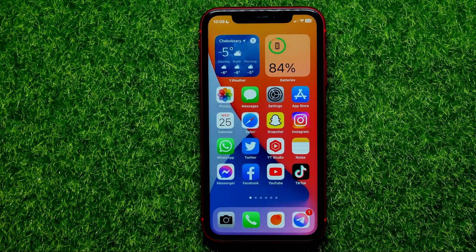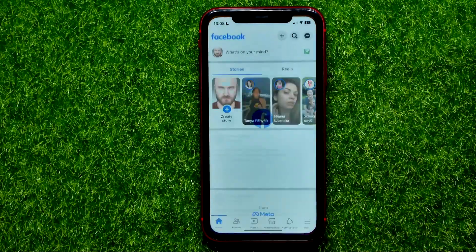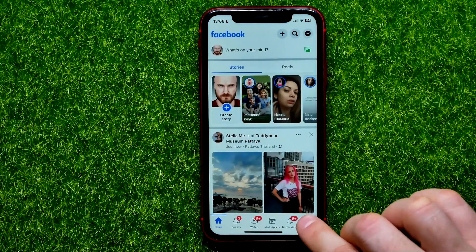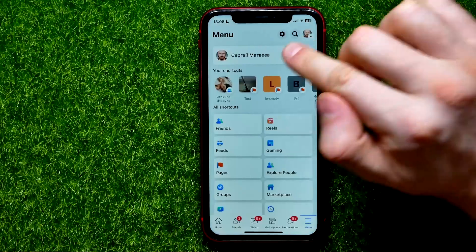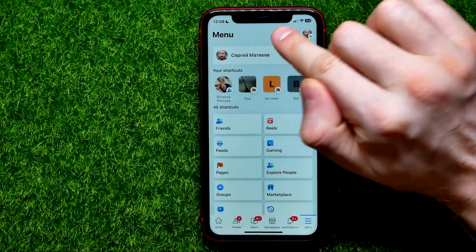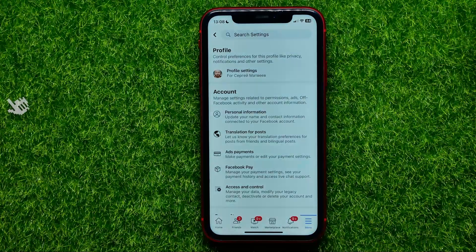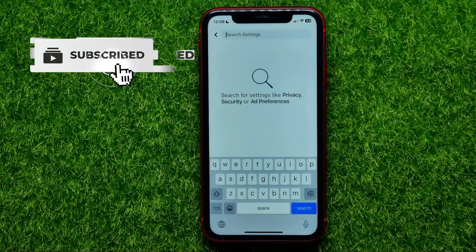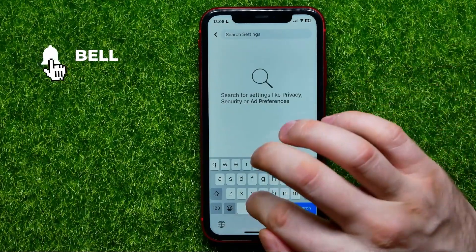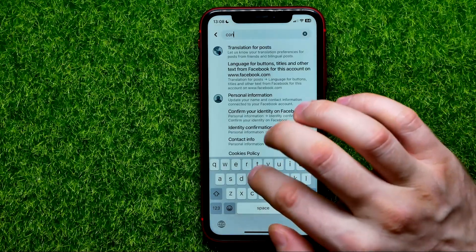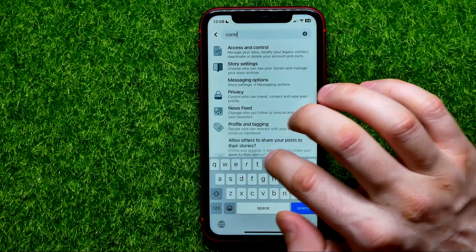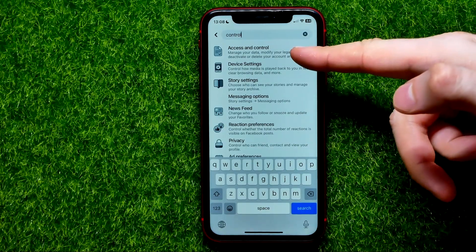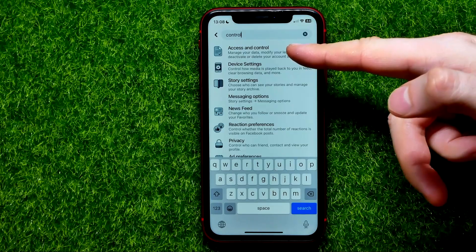So let's begin. First, open up the Facebook app. Then tap the menu and right here tap the gear icon to open up Settings. In Settings, first hit the search bar and then start typing.